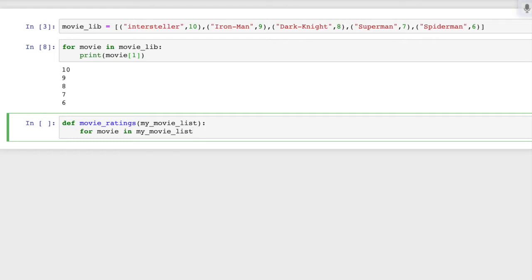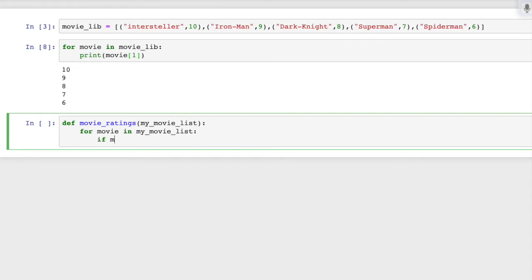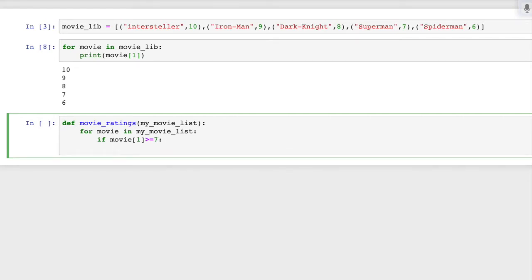For movie in movie_list — okay, I need to check: it should be greater than or equal to seven. Actually, let me go back and check the question. It says above seven, so: if movie rating is greater than seven, then we do something.